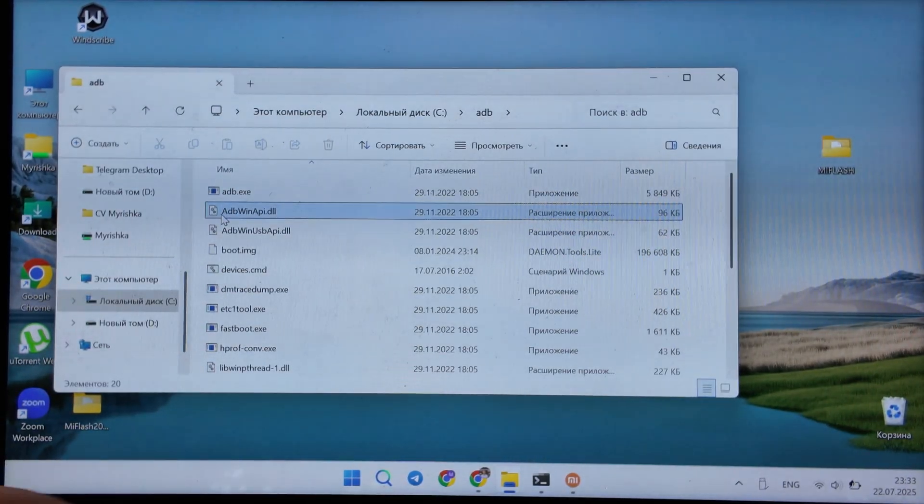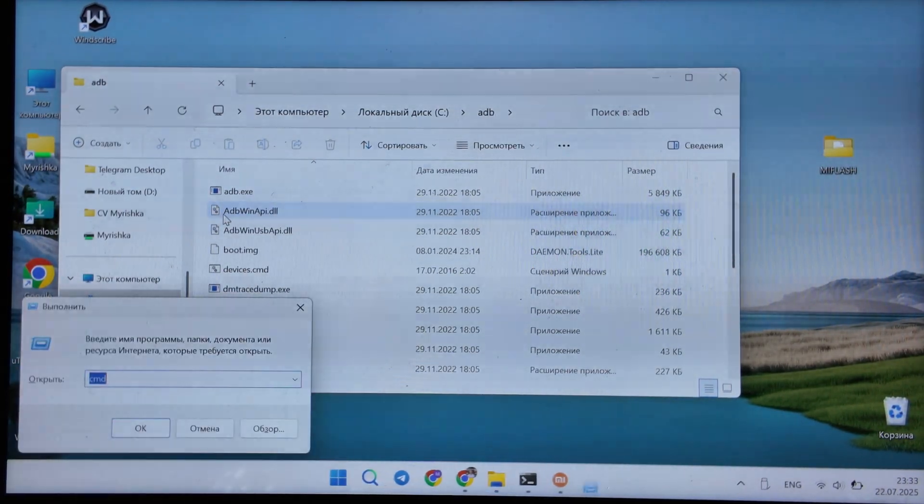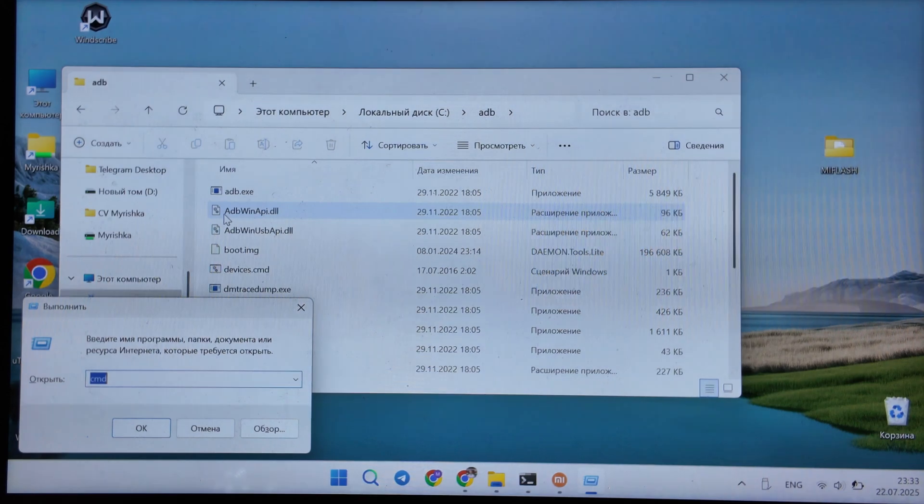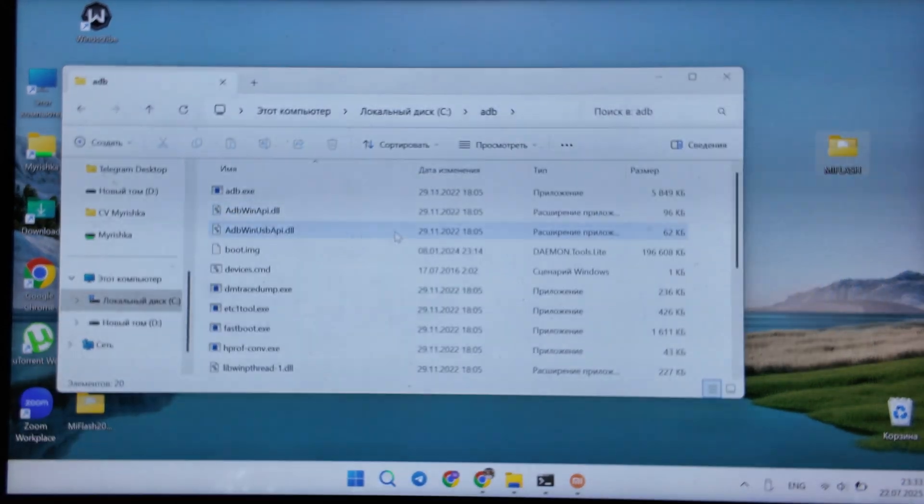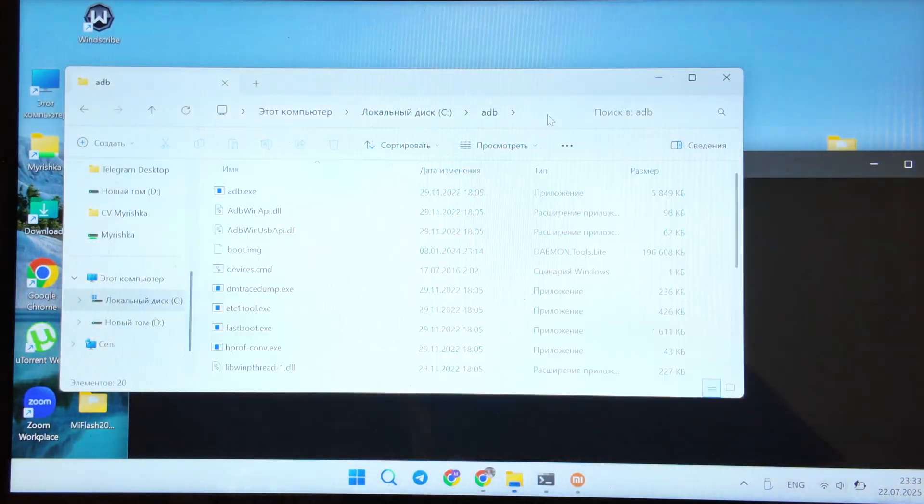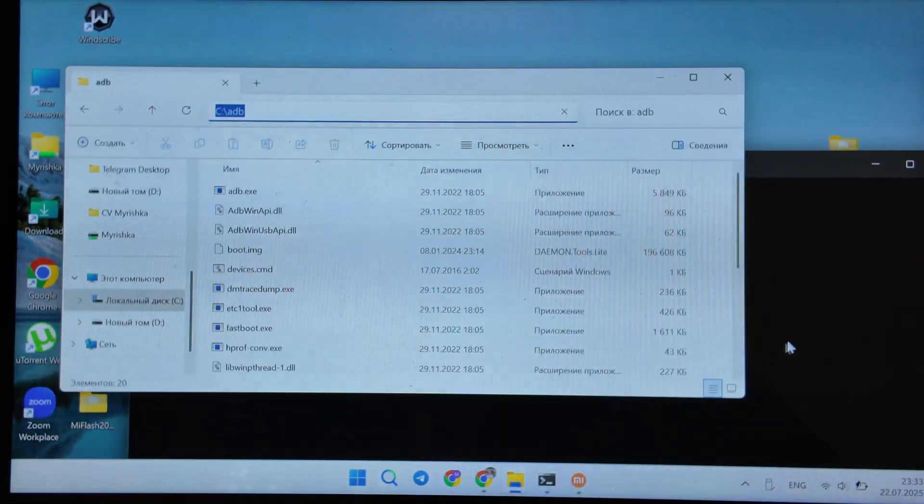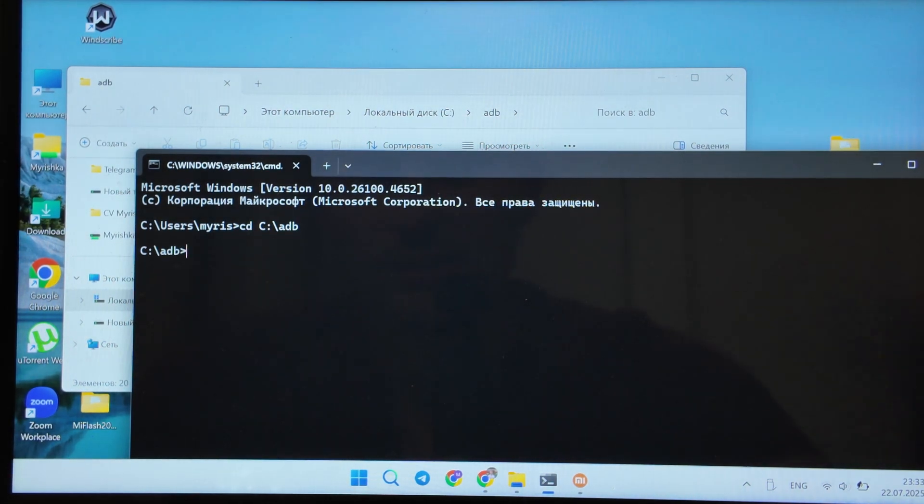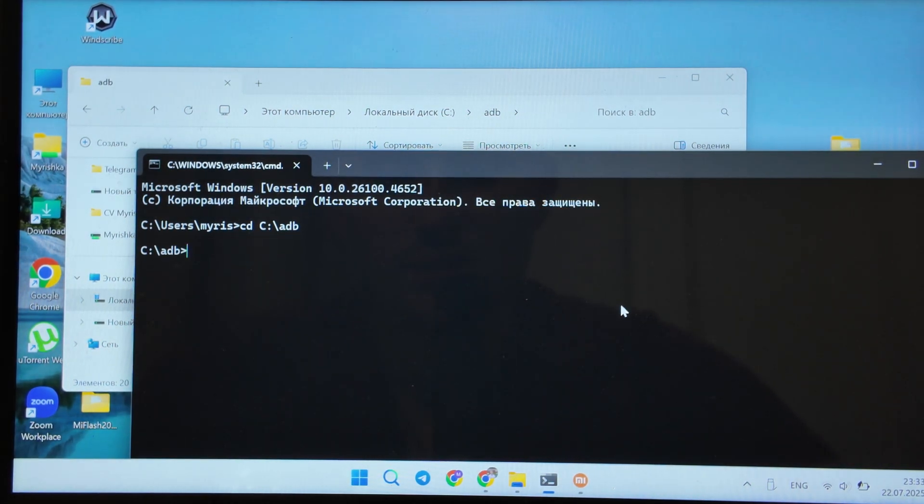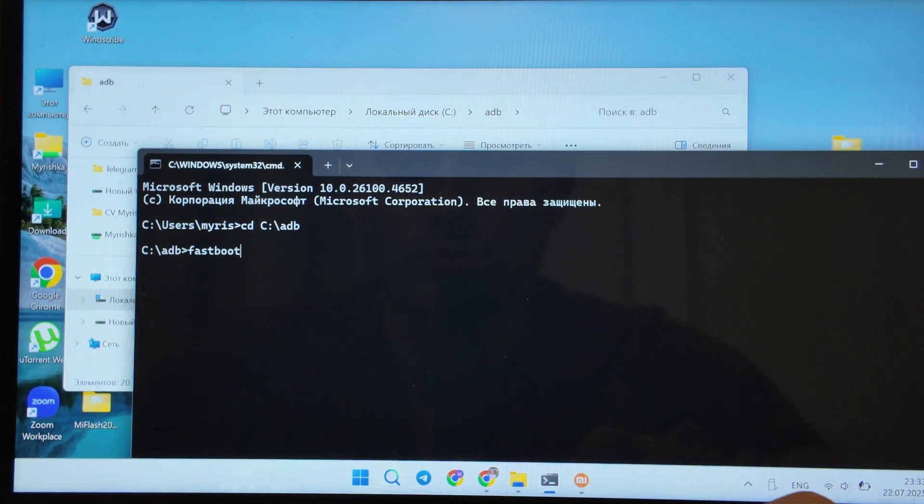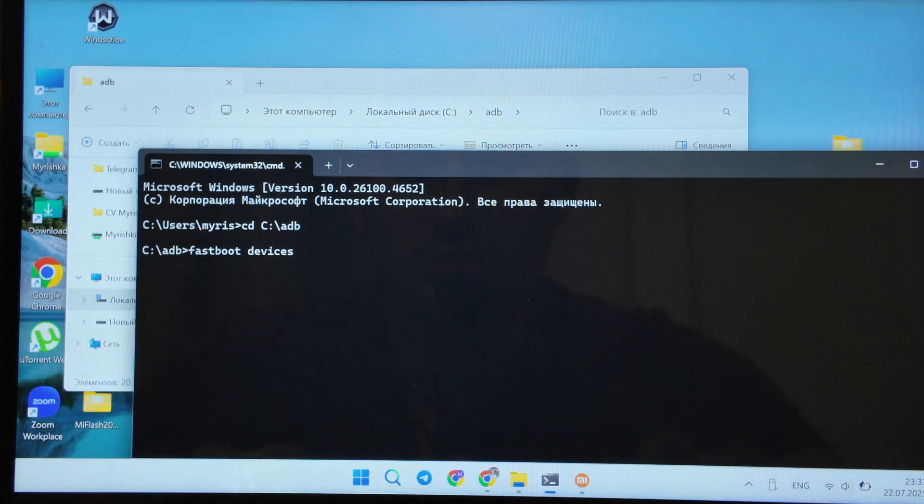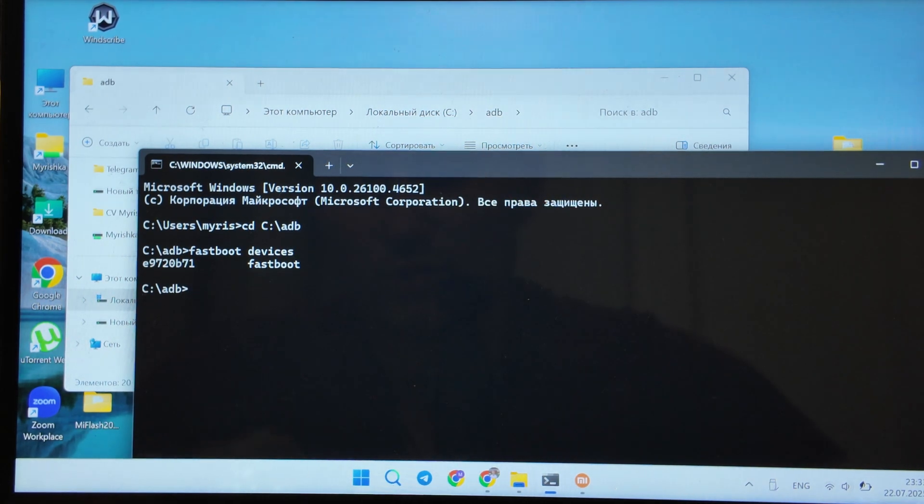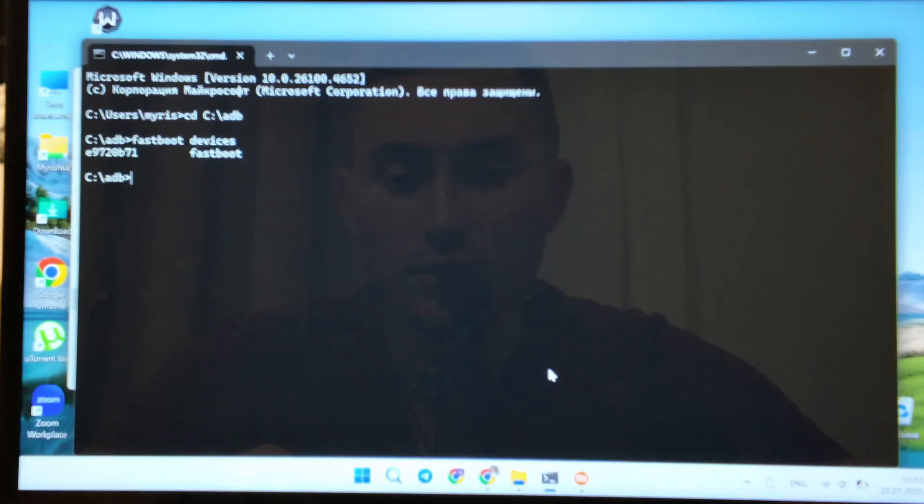Press Win plus R button, open CMD here, and copy the location of your ADB like this. Then fastboot devices. You see, fastboot devices, the phone is actually here.